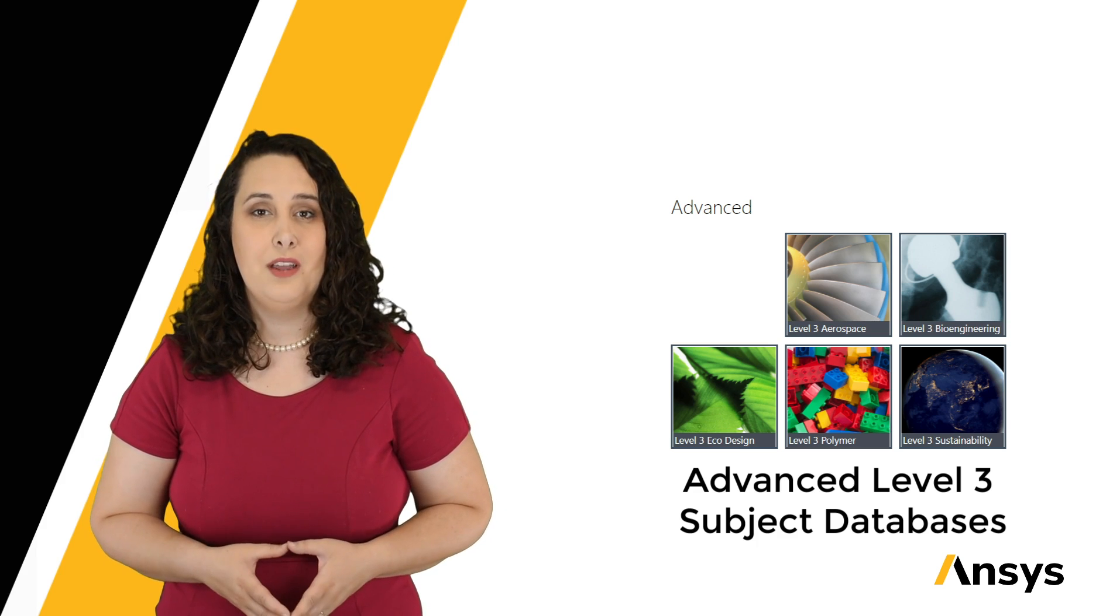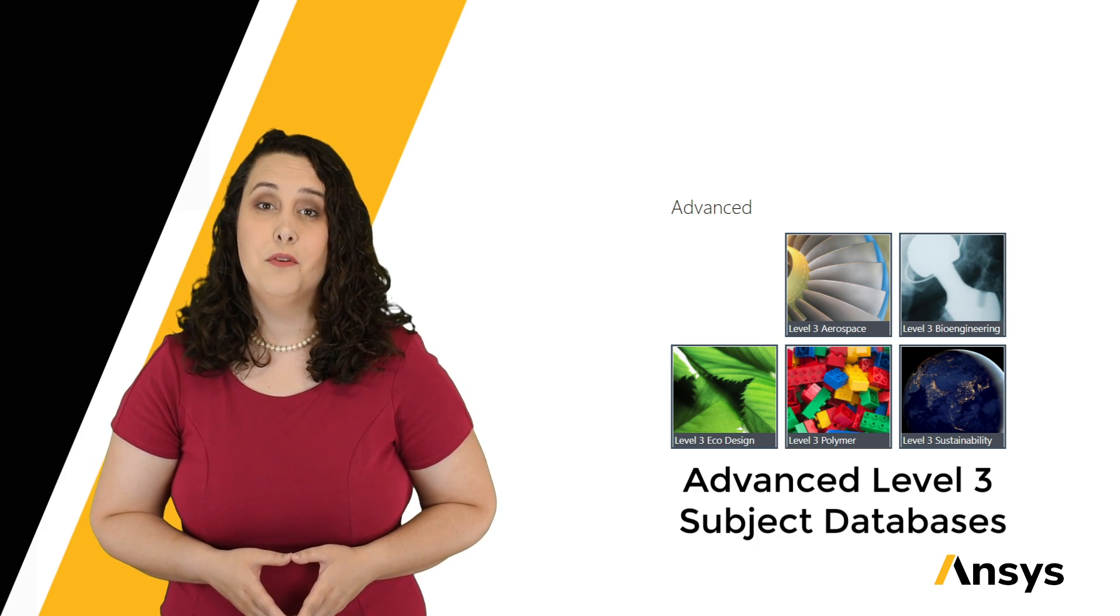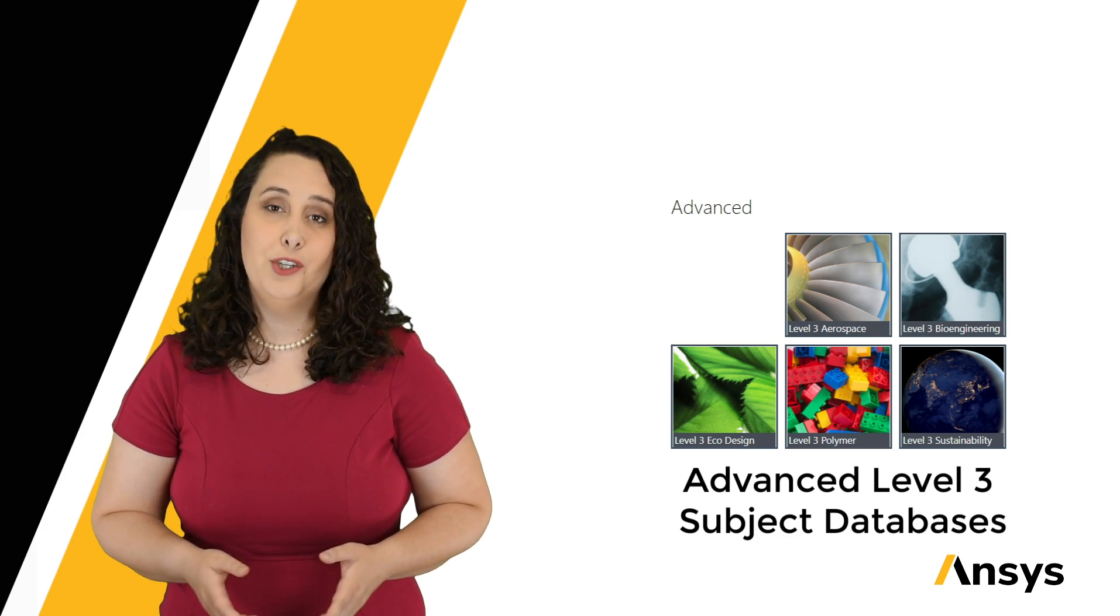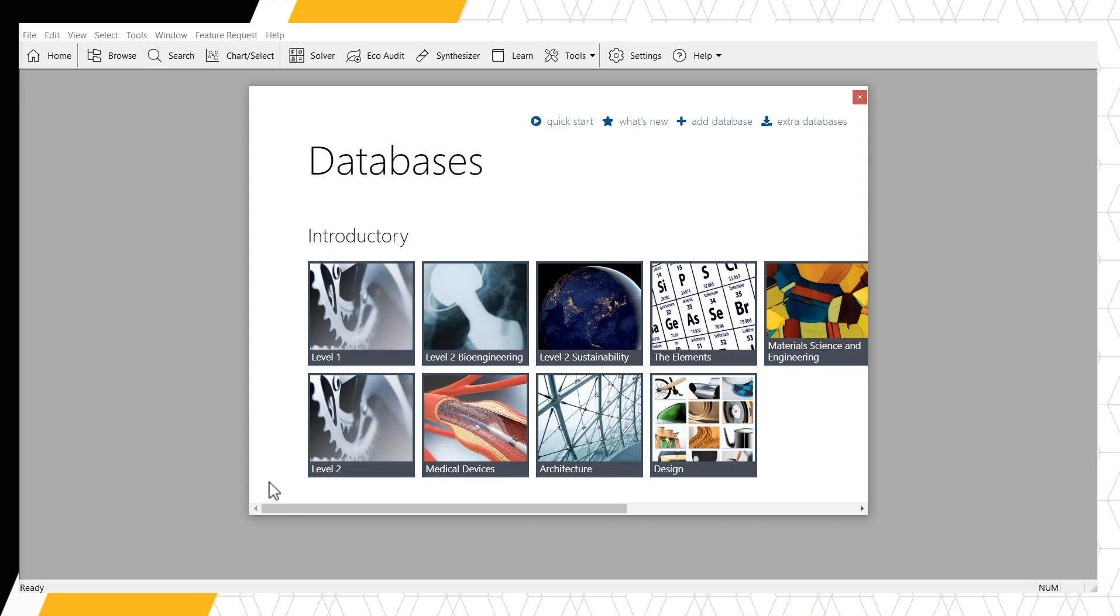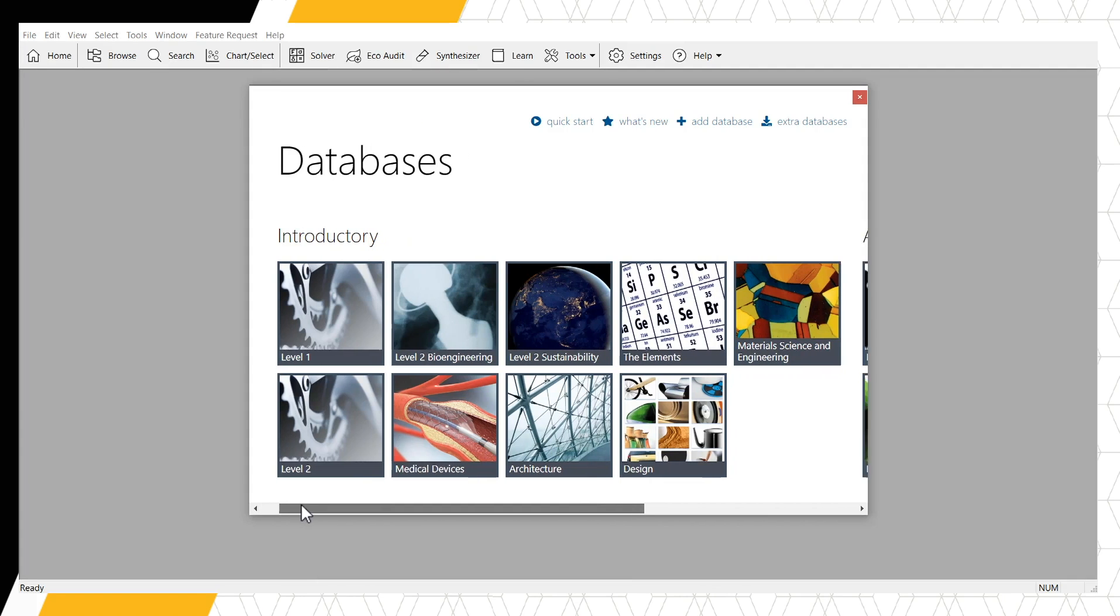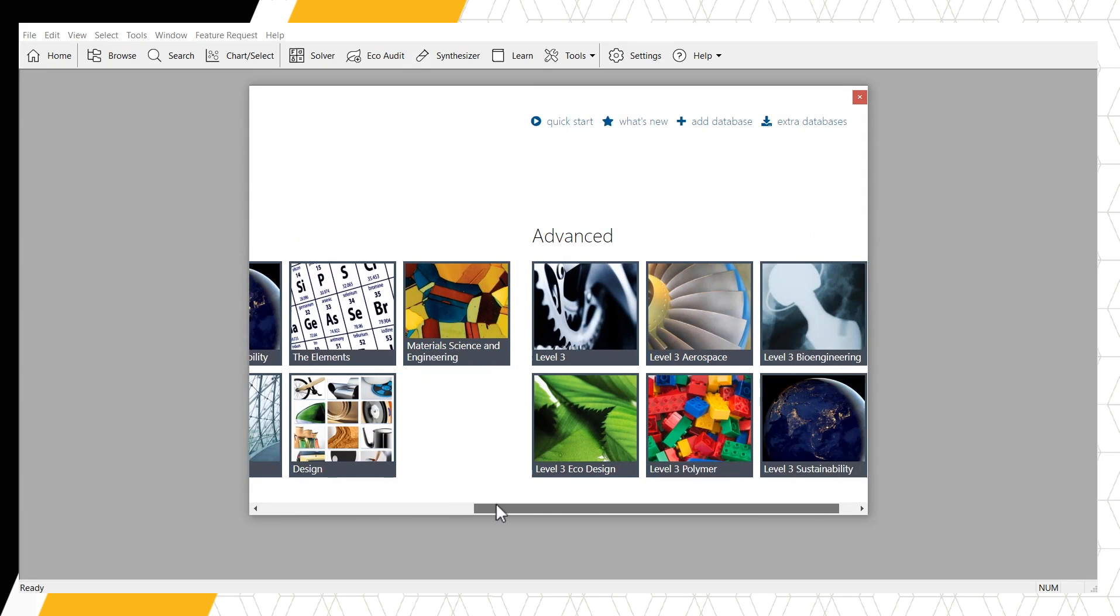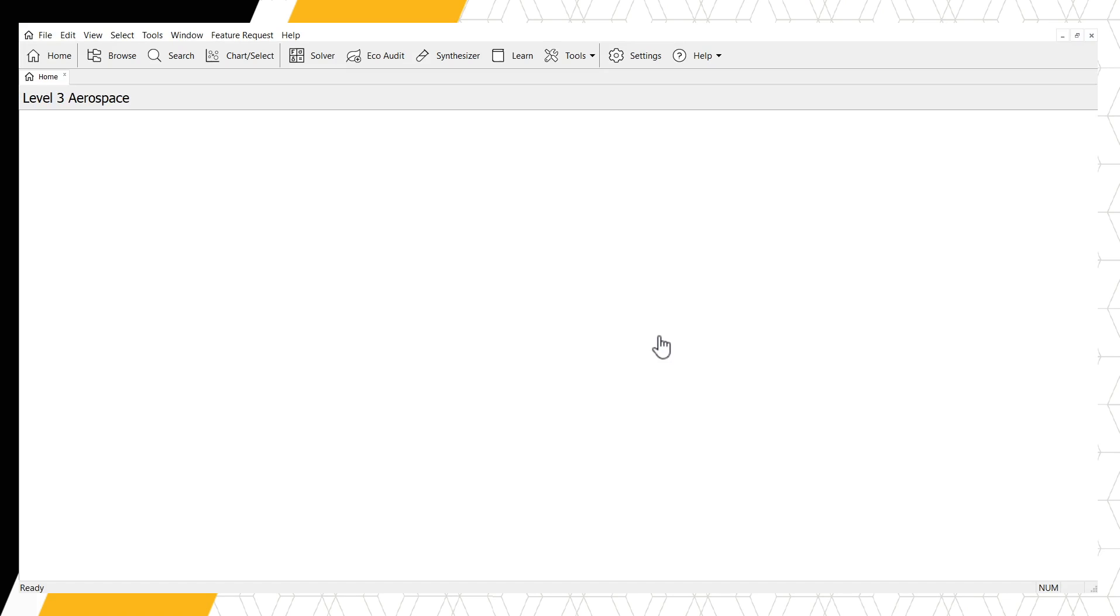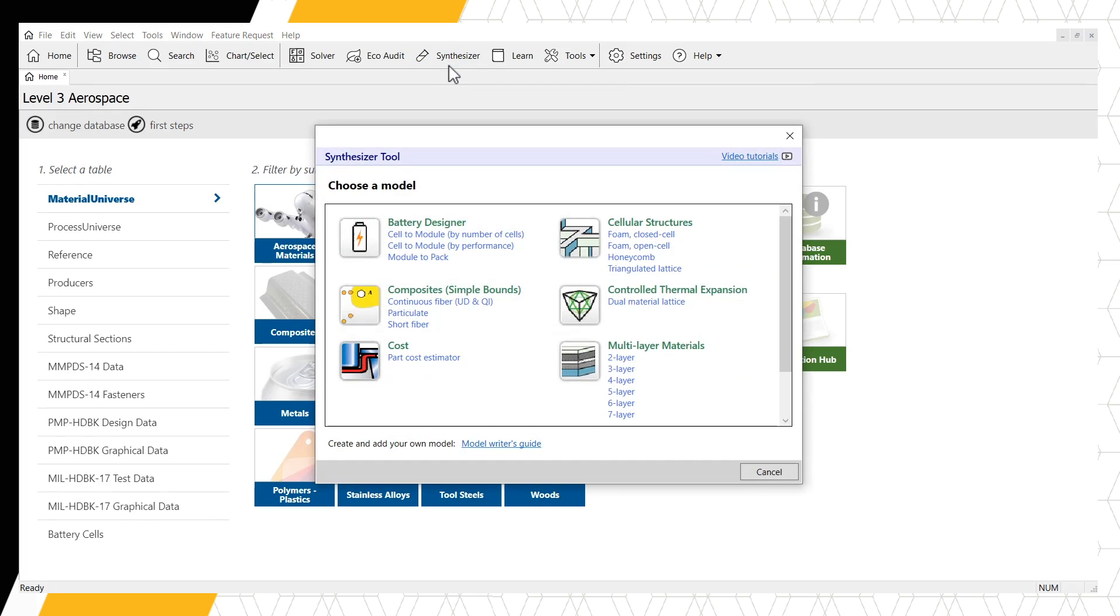Please choose your database carefully depending on the level of information needed for a particular project or assignment. Let's explore the hybrid material synthesizer tool capabilities using the Level 3 Aerospace database. We can find the synthesizer tool in the main toolbar here. Clicking the button opens a new window showing the available models grouped together by type. We have seven models in this tool.